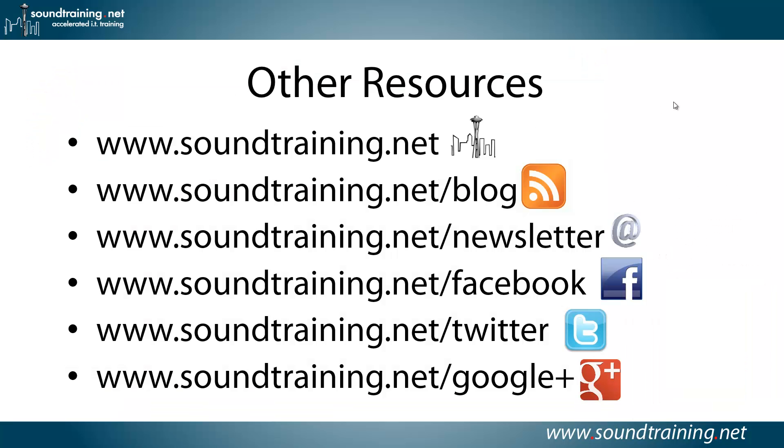If you'd like more information, we've got lots of online resources for you. Visit our website at www.soundtraining.net. I blog at soundtraining.net/blog, and in fact, you can find these procedures detailed in a blog post at my blog. You can subscribe to our newsletter at soundtraining.net/newsletter.